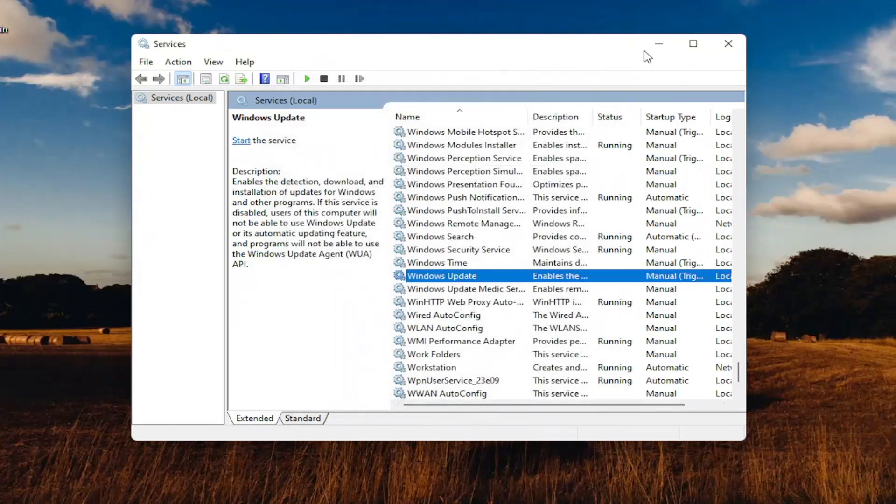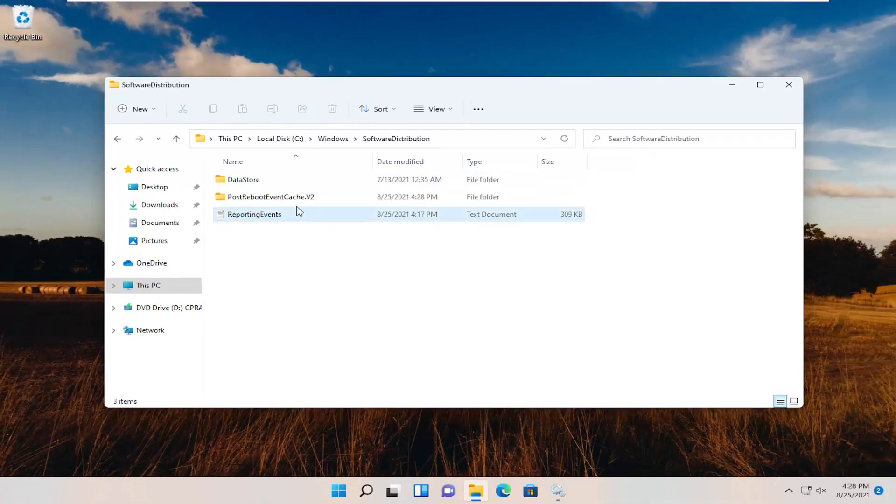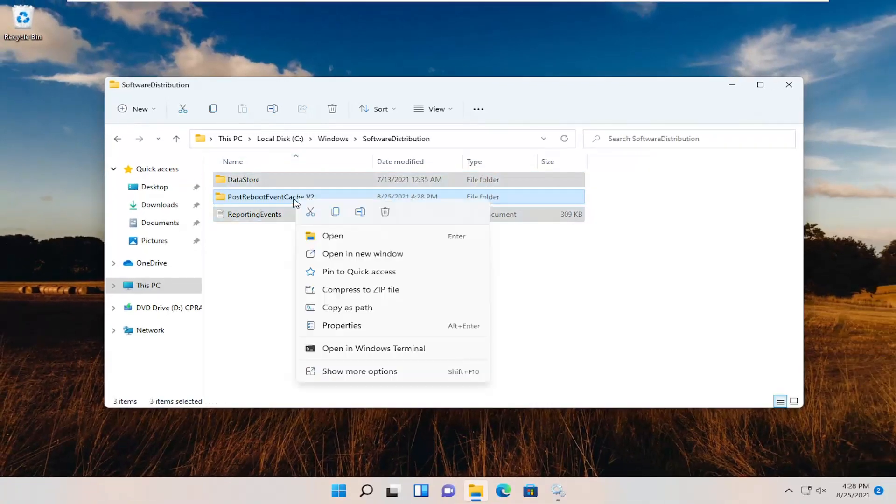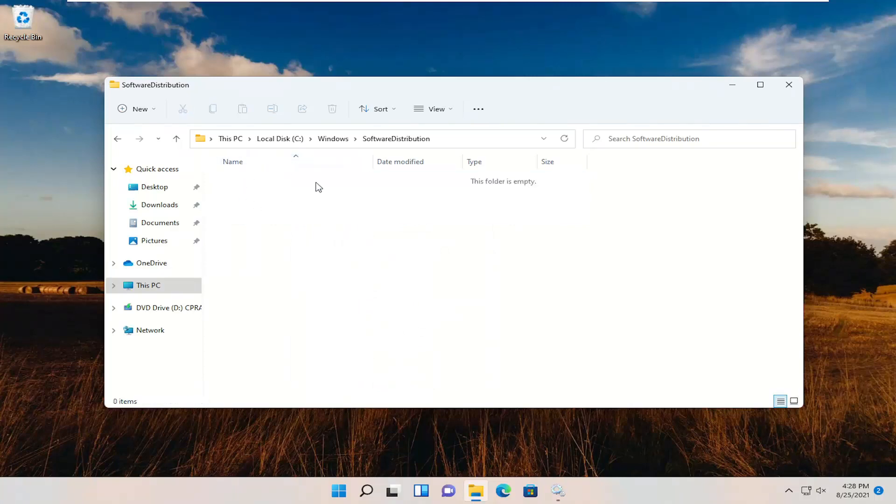We're just going to minimize Services, and then go back to the File Explorer window. Then delete all the items in here that were unable to be deleted before.